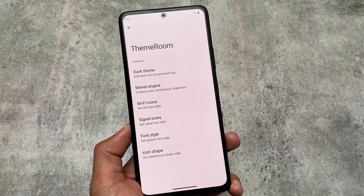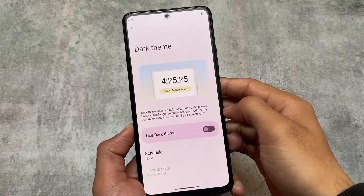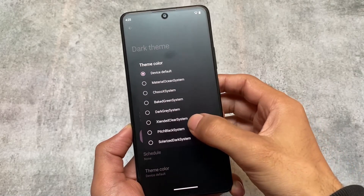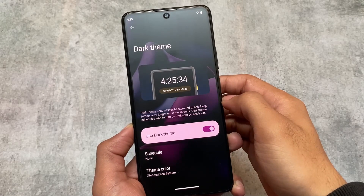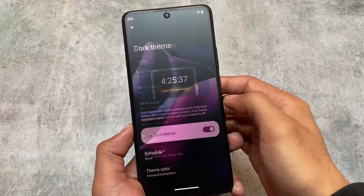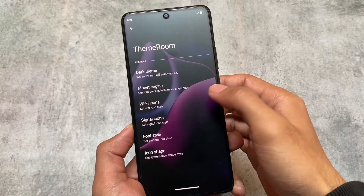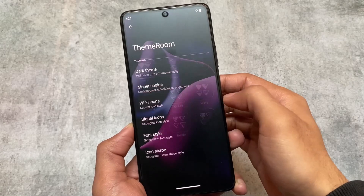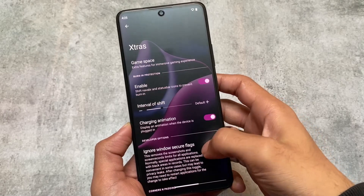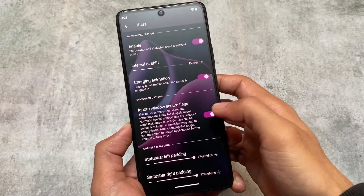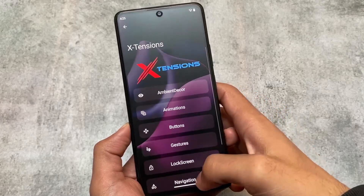In the theming section, as expected, we have dark theme and a pitch black theme — a full pure black theme. It also includes Extended Clear System, which makes your Settings app and other areas transparent, which is nice. We have WiFi icons, signal icons, and a 'disable window secure flags' option as an extra. Last but not least, Game Space is available too.